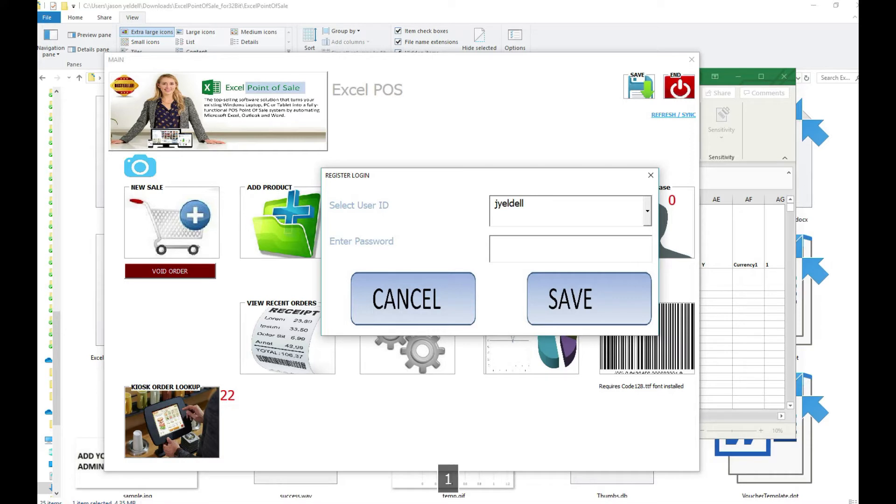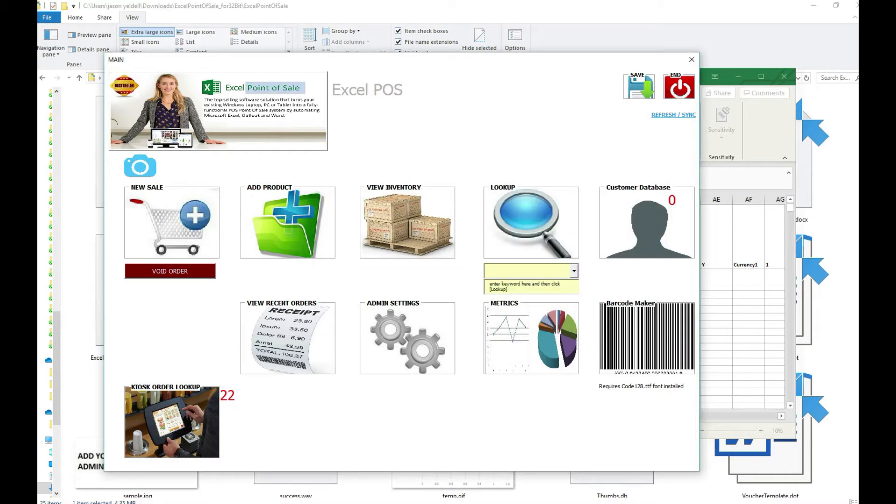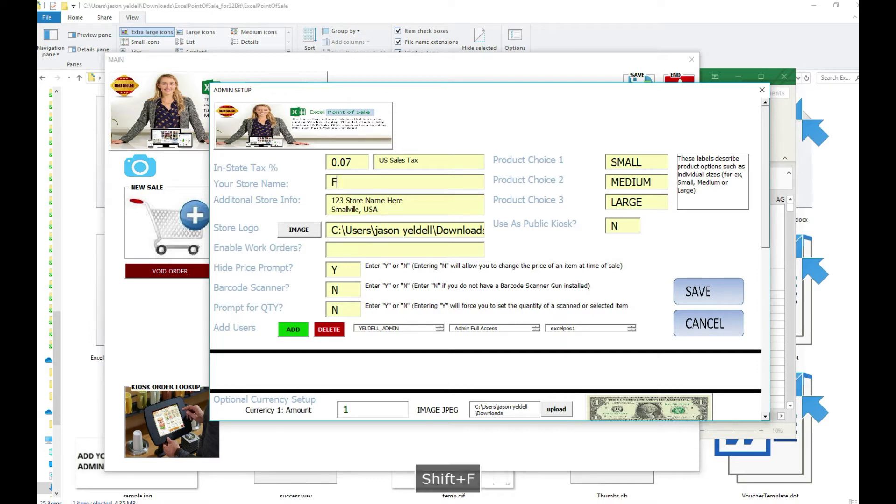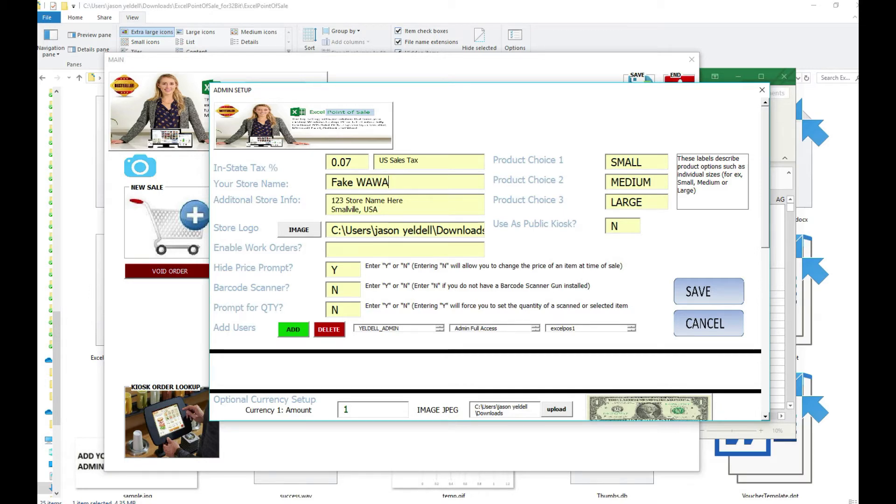To get started, we'll go into the administrative setup menu and configure our point of sale. From here we can give our store a name and also load in a store logo from a JPEG file that we currently have stored locally on our machine.